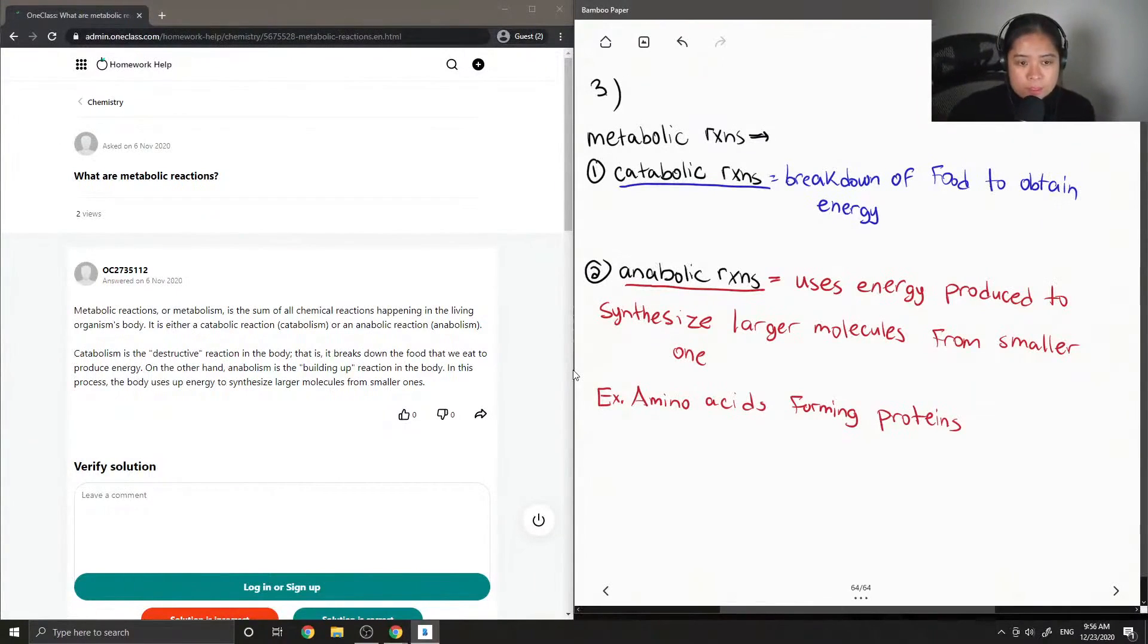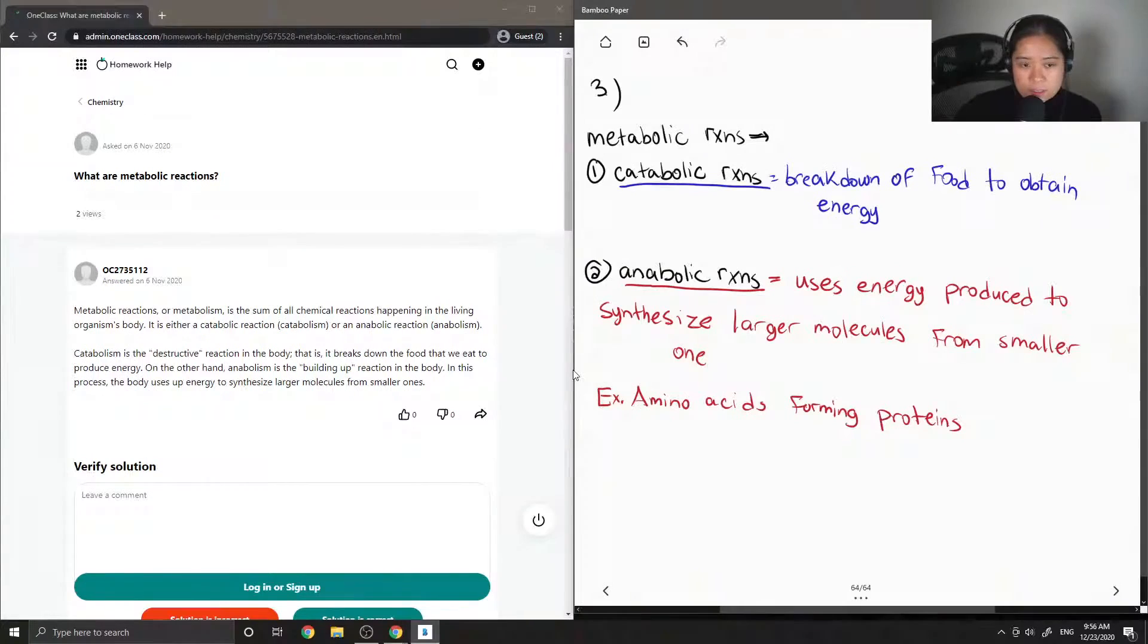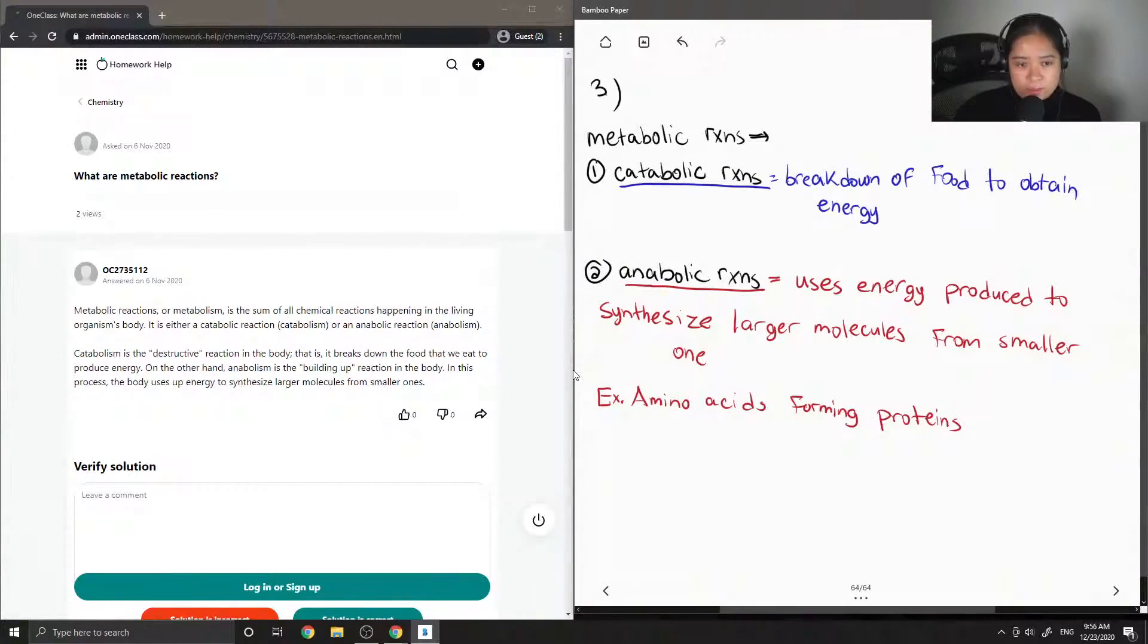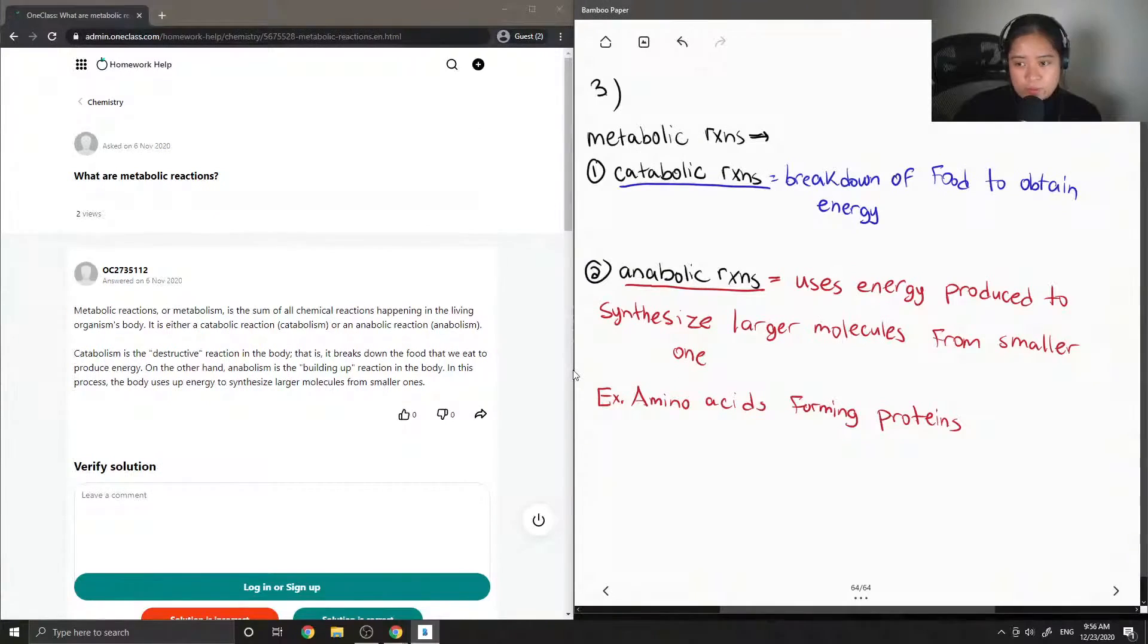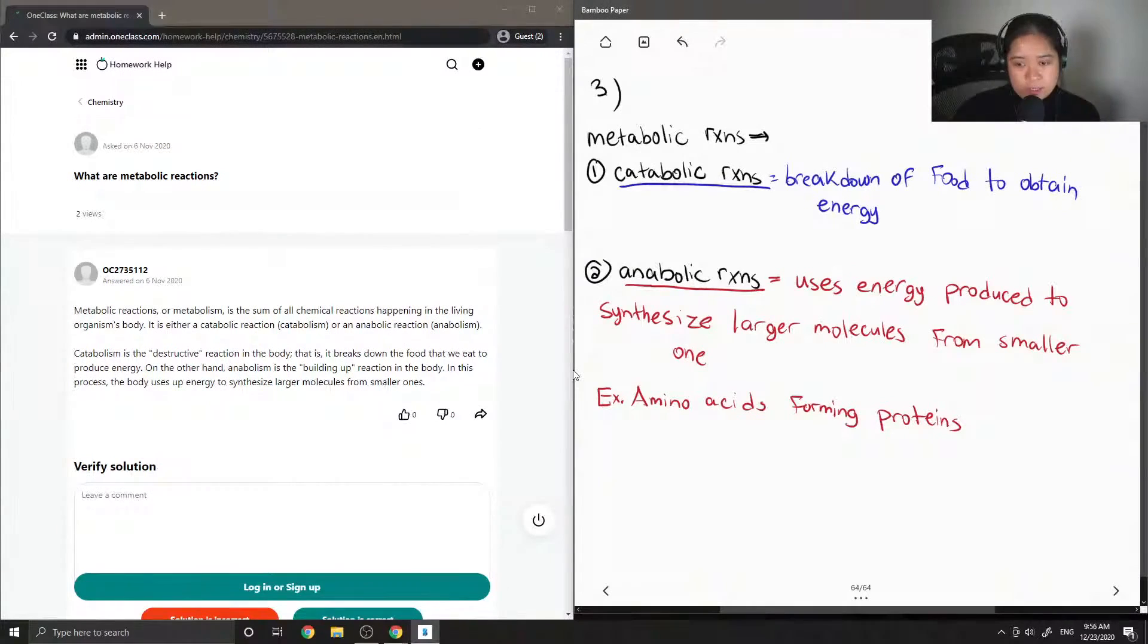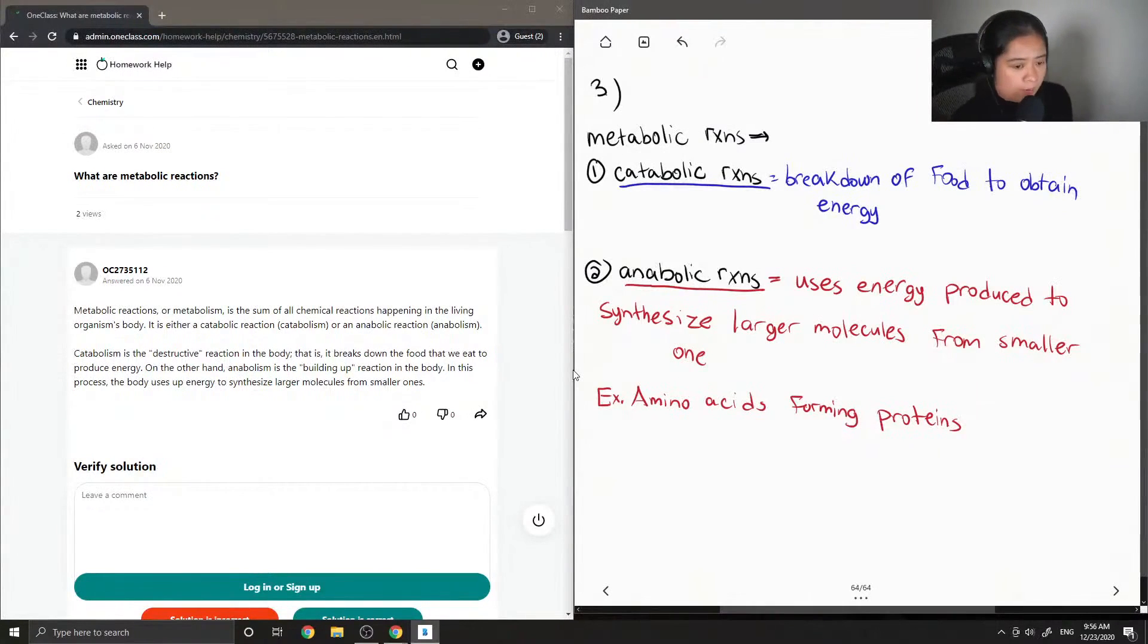These are the two examples of metabolic reactions. That's why when someone says athletes have a high metabolism, that means they can break down food fast to obtain energy and they can also synthesize proteins faster as well.